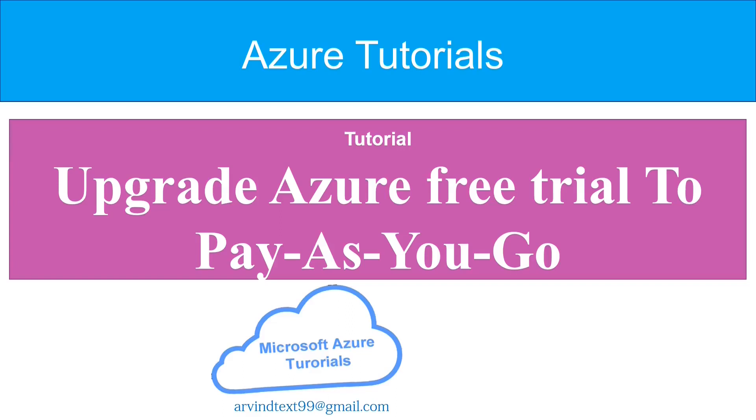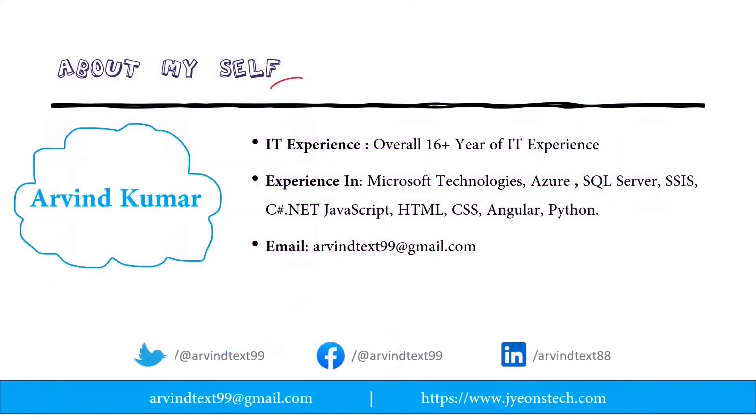Hello friends, welcome to Azure tutorial. My name is Arvind Kumar. Today we will learn how to upgrade Azure free trial subscription to pay-as-you-go. I have a total of 16 years of IT experience, mostly working on Microsoft technology.